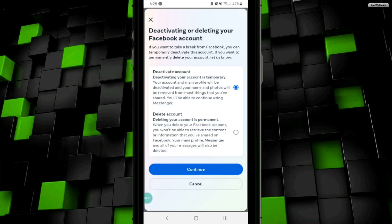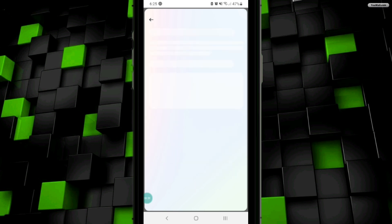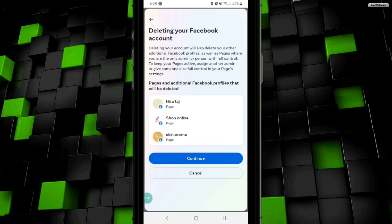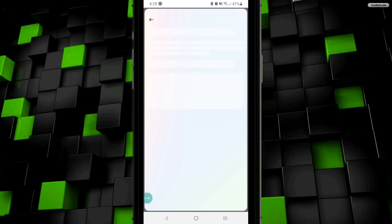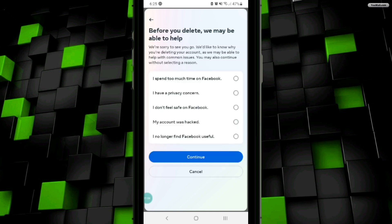Once you have selected your profile, click on the Delete Account option and then click on the Continue button. Click on Continue again, and then select any reason and click on Continue.